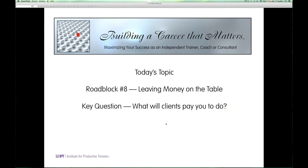Today the program is on roadblock number eight: leaving money on the table. This is designed to help you explore the question, what will clients actually pay you to do? This is a really interesting session because I wonder how many of you have even thought about the full range of items you could be offering your clients for a fee, and are you ready to offer those things? Would you be surprised if they took advantage of it?